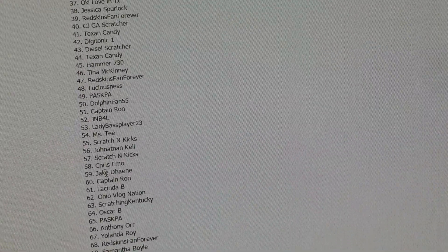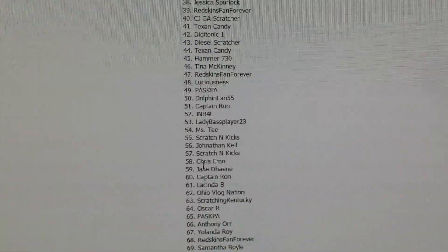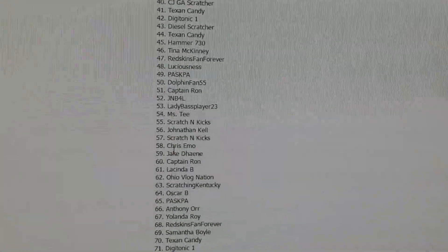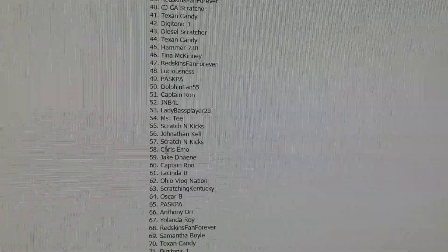Alright, next winner. 58 and 59. Alright, there's our last two.